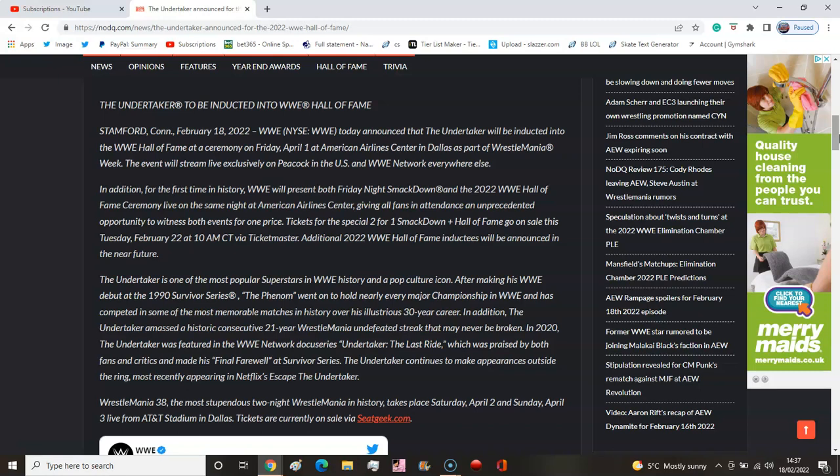Normally I don't really care about the Hall of Fame, but it'll be very interesting to see if Taker does his own speech or who's going to induct him. I don't know who could really induct Taker. There's quite a few people who could do it, but I think I'll be tuning in for this.